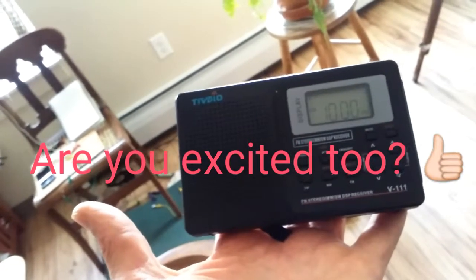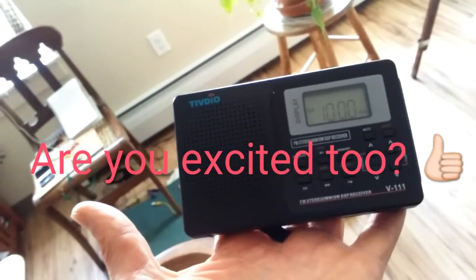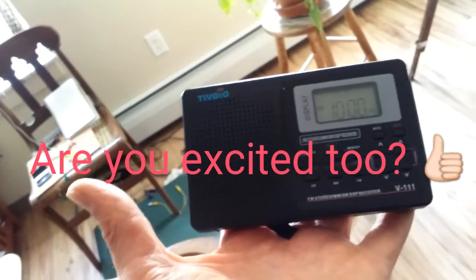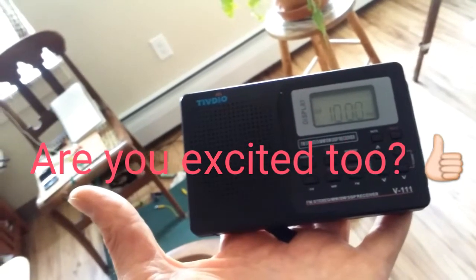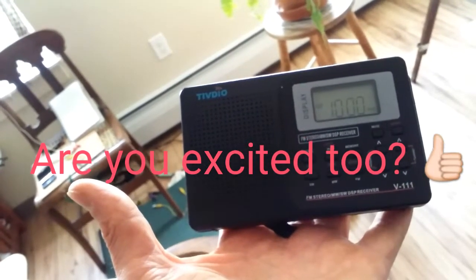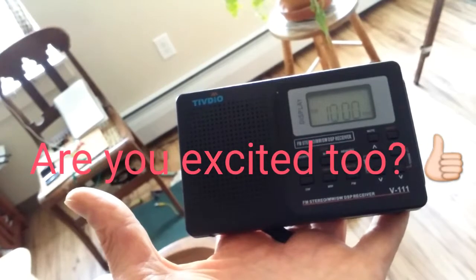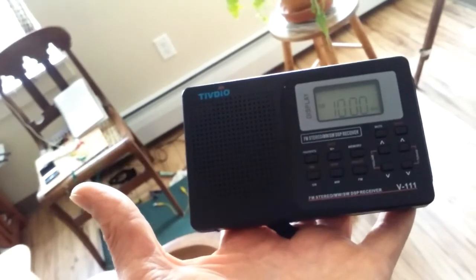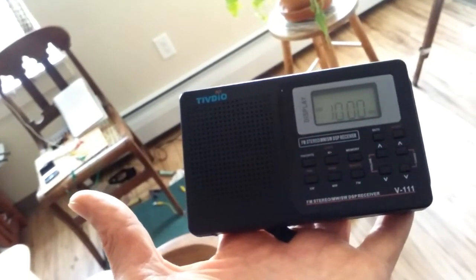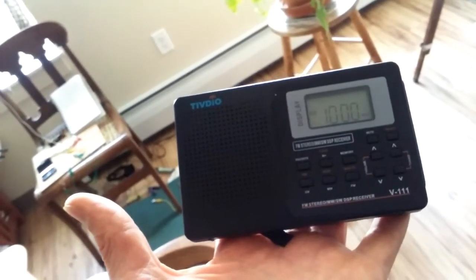So please post your comments below if you dig this video. If you'd like to see me do more RF projects and thanks for watching.